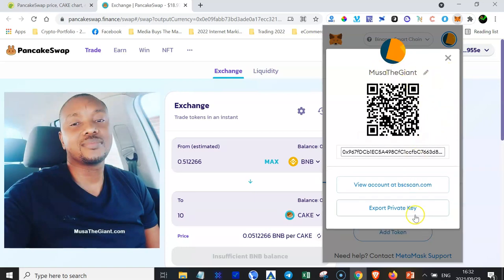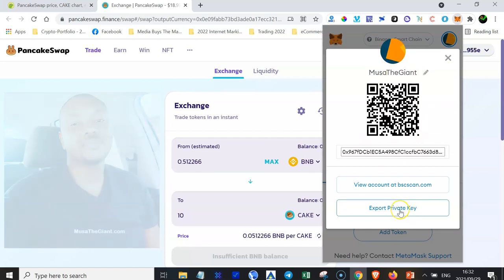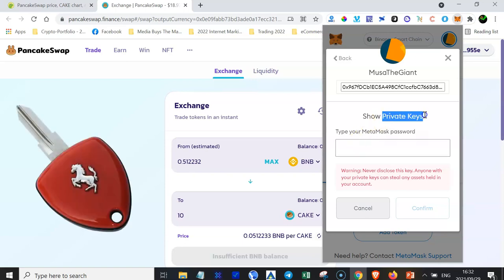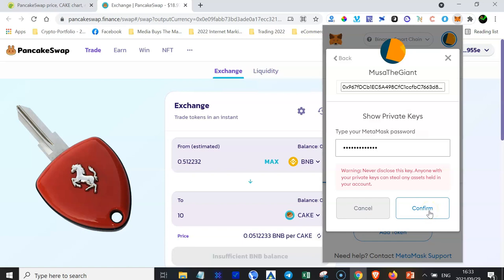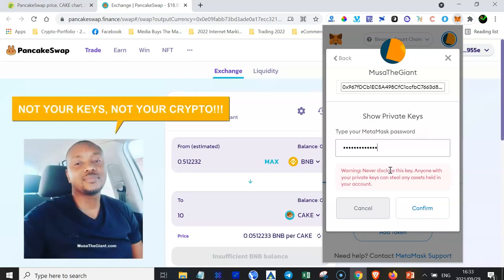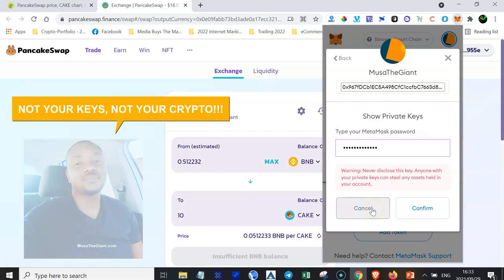And one more important thing that you might want to do is to export your private key. Remember that your MetaMask has what is known as the recovery phrase that you would have copied and written down when you were creating your MetaMask wallet. Another thing that you might want to also keep safely is your MetaMask private keys. You just enter your MetaMask password, and then when you click Confirm, your private keys are going to be displayed. Then you can copy your private keys and save them in a very safe place. Do not lose your private keys. Not your keys, not your crypto.